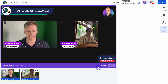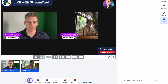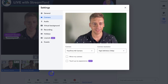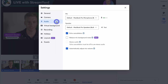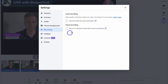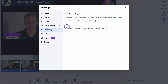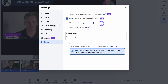Navigating down to control options, you can mute yourself, stop camera, and access settings to change the camera, camera resolution, or add a virtual background. You can start local recording — this gives you high-quality individual audio and video recordings for each guest, keeping quality consistent even with poor internet. I recommend enabling this. Cloud recording allows you to record separate audio files for each participant. You also have Hotkeys, Layouts, and Guests settings — under Guests you can control whether guests like Emma can stream to their own destinations, see viewer comments, and more.